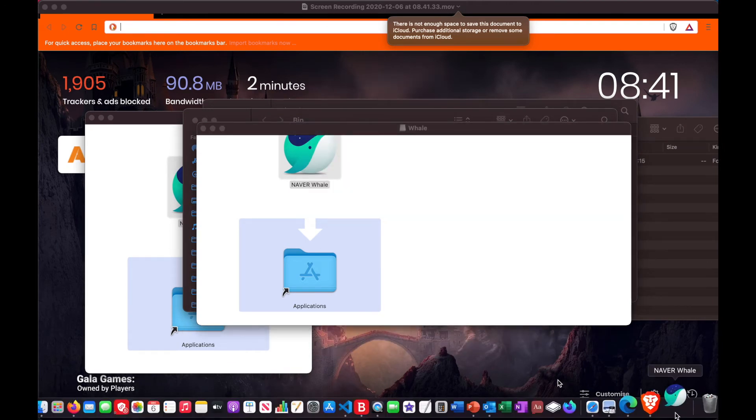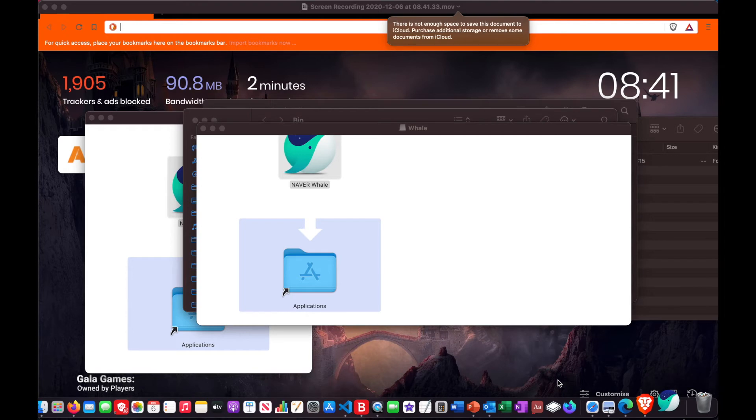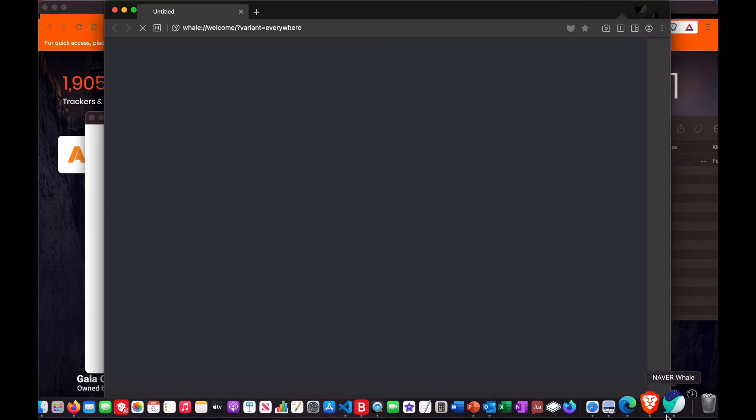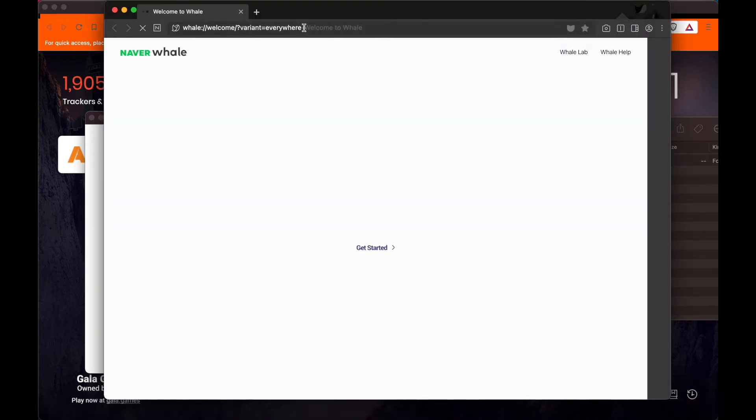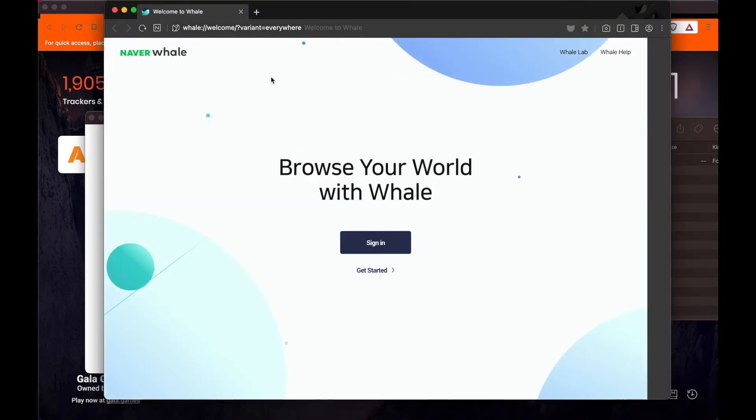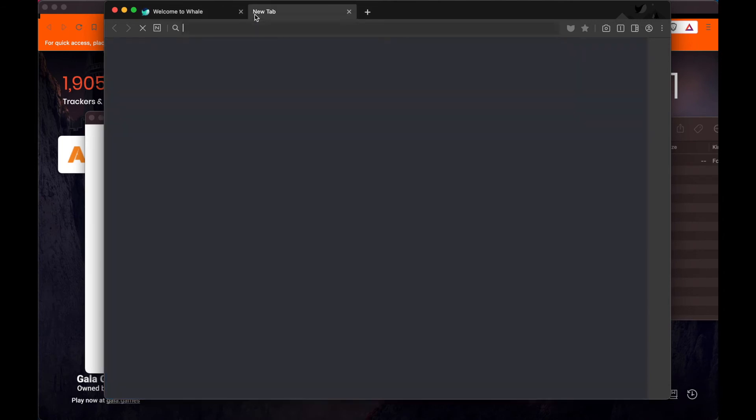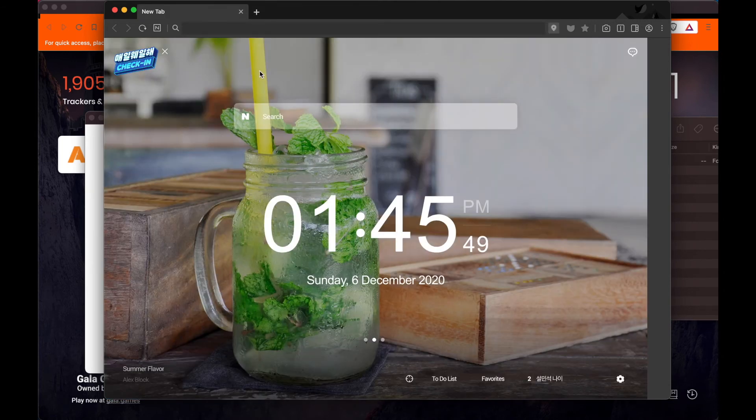It always takes a while to download stuff from the internet on Macs because it gives you a million prompts about it. So there we are, the Rail Browser is working.